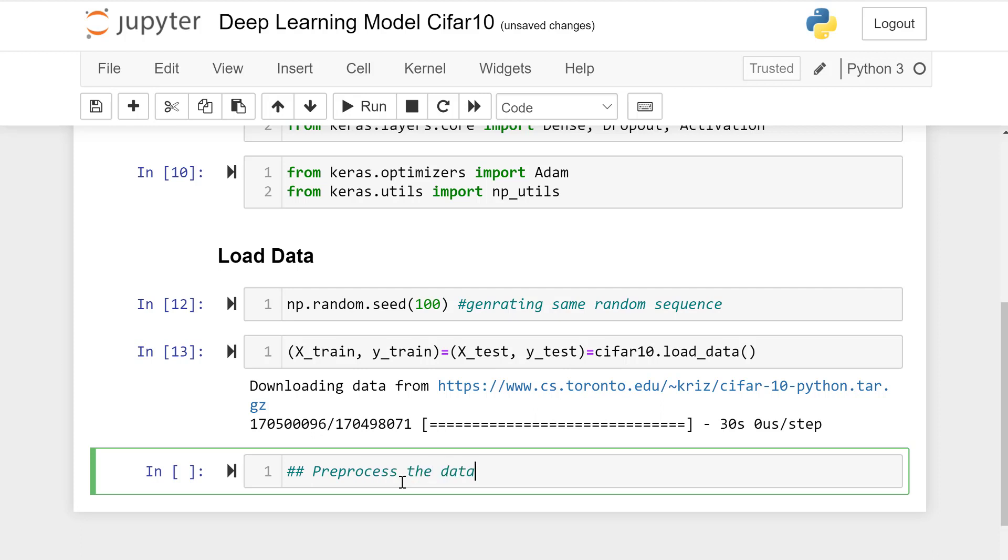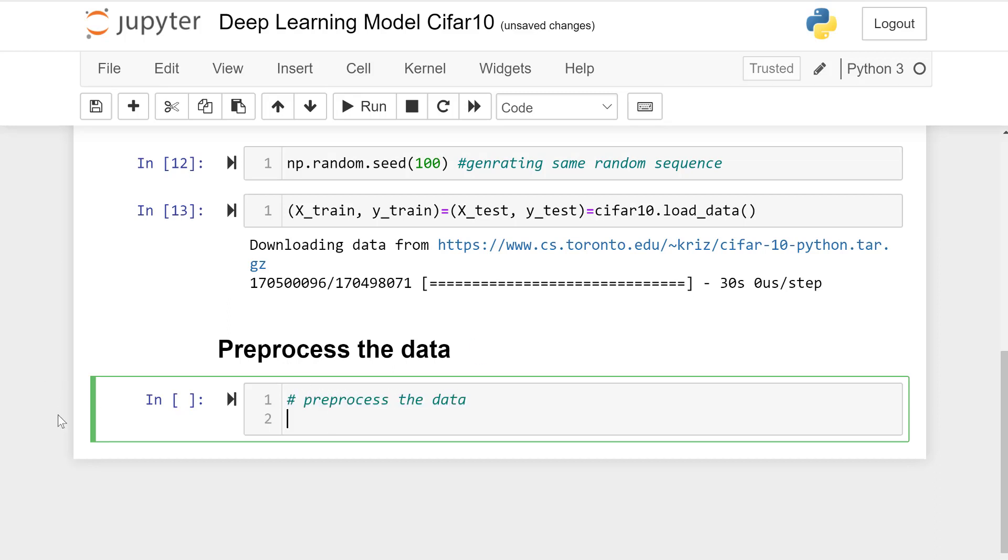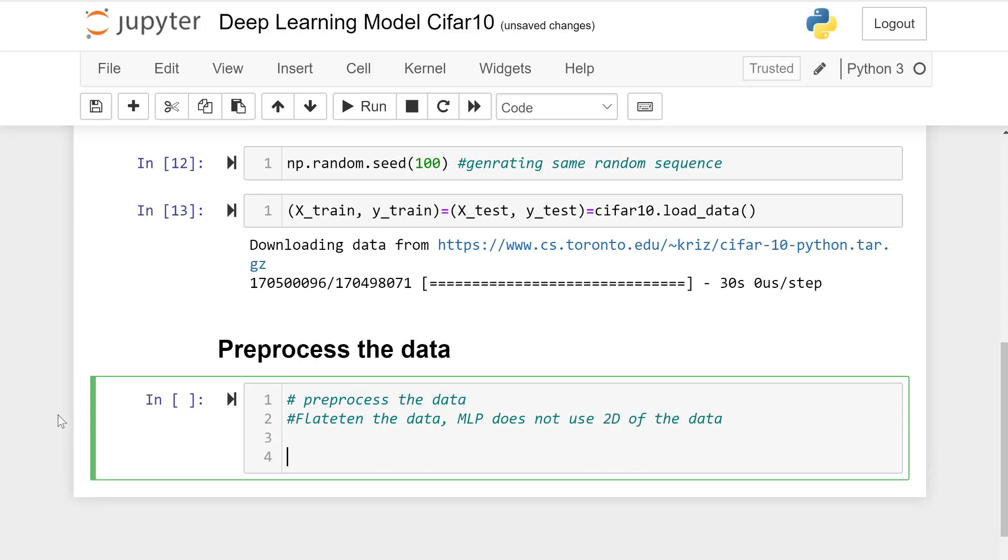Now let's preprocess the data. Flatten the data, make it in a single dimension. We have multi-layer perceptron that does not use 2D of the data.